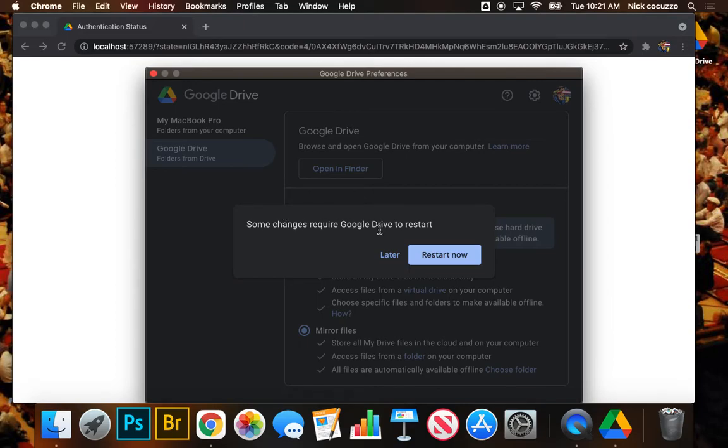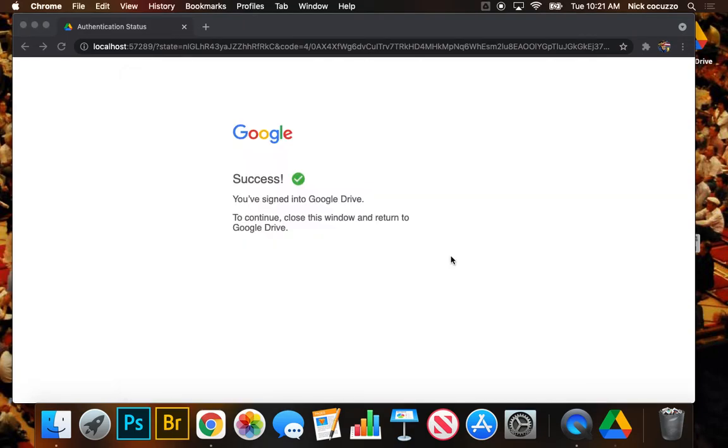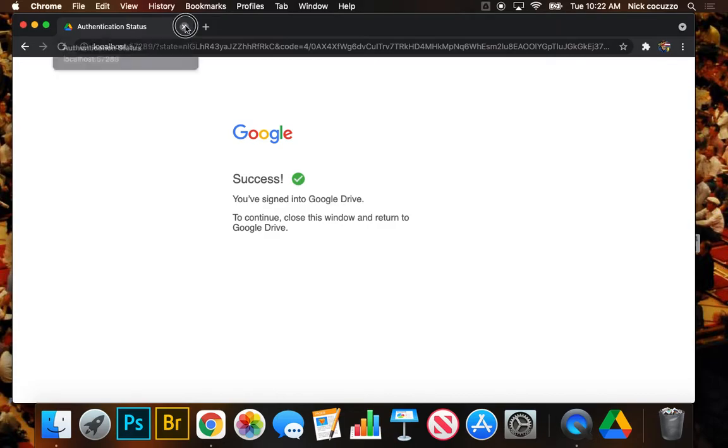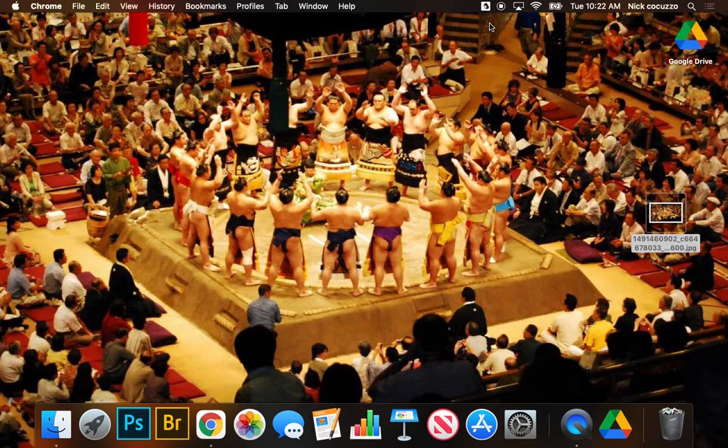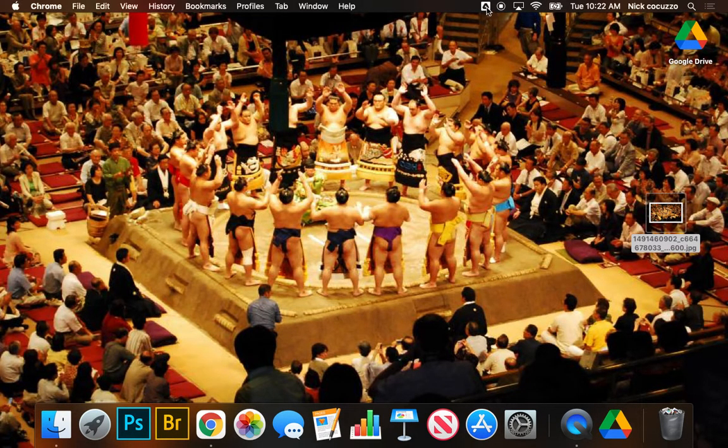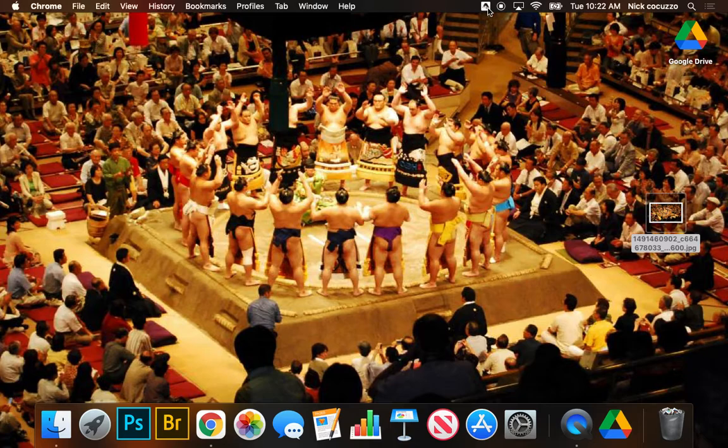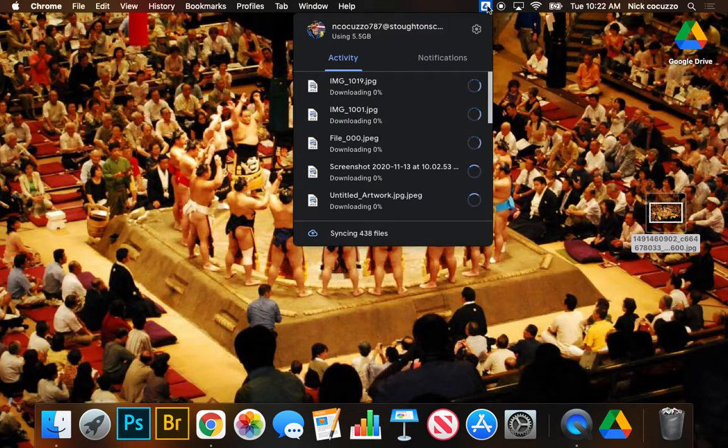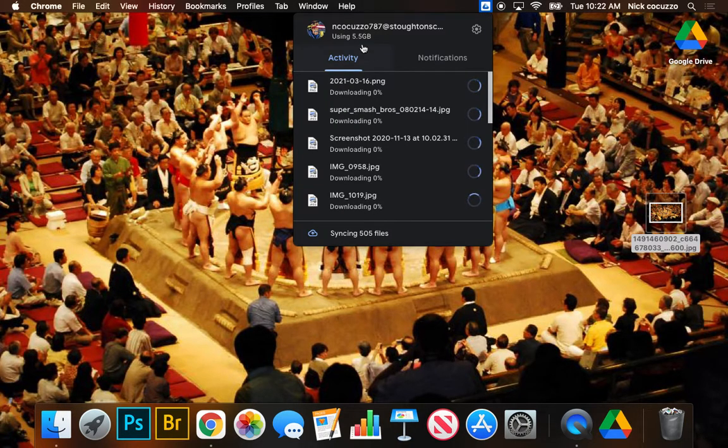And it says some changes require Google Drive to restart. We'll go ahead and restart that. We can close this browser window as well. Now, Google Drive lives up here in the task bar at the top of the screen, the bar at the top of the screen.